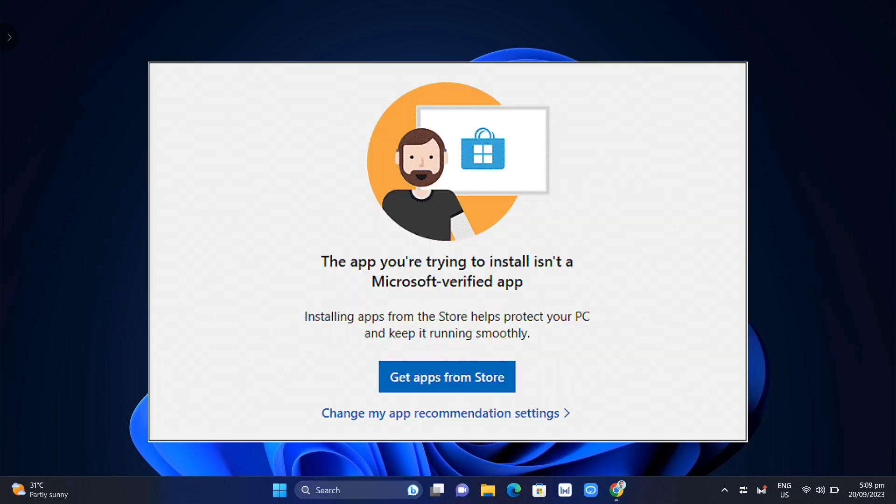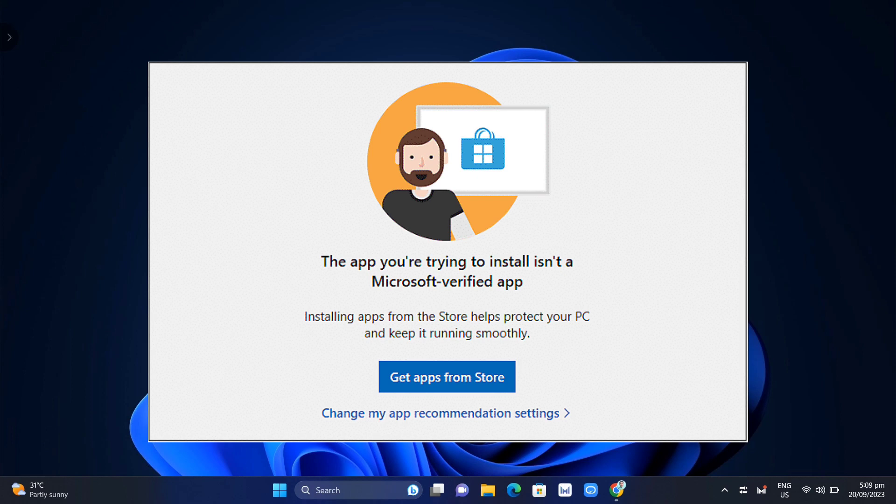You might experience this kind of message that pops up on your screen when you are trying to install an application on your Windows 11. You can see here it's saying the app you're trying to install isn't a Microsoft verified app.